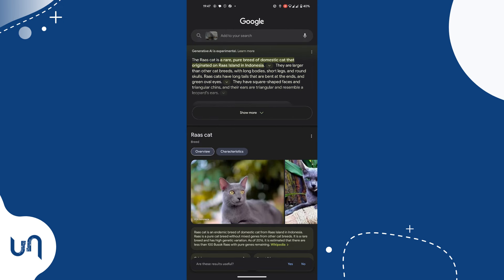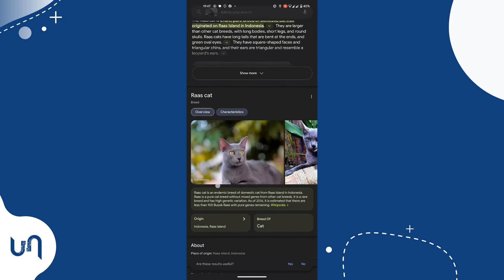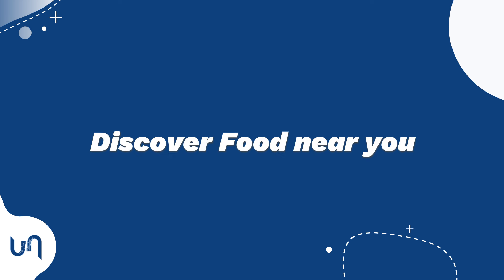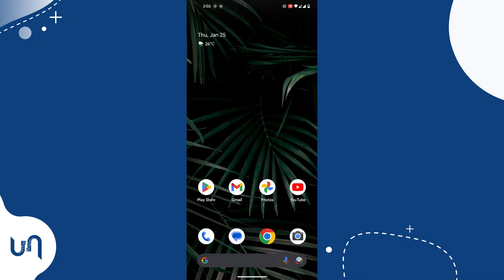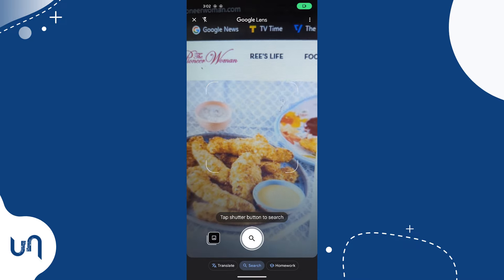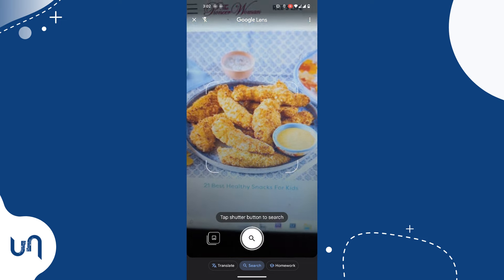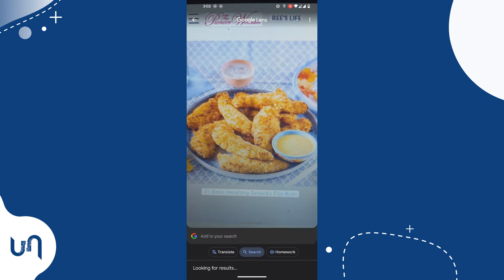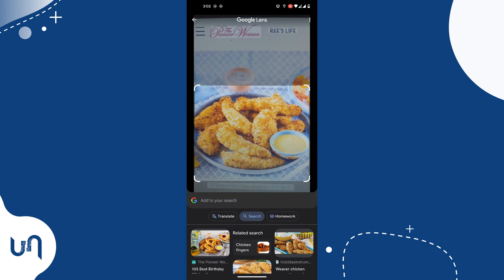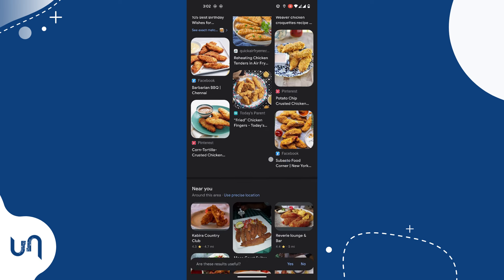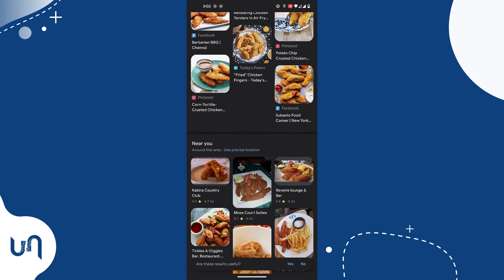Two: you can use Google Lens to find and discover delicious food near you. All you need to do is snap the food, or even a photo of the food, and you will get results about that particular food near you — including the restaurants that provide the meal you've snapped.